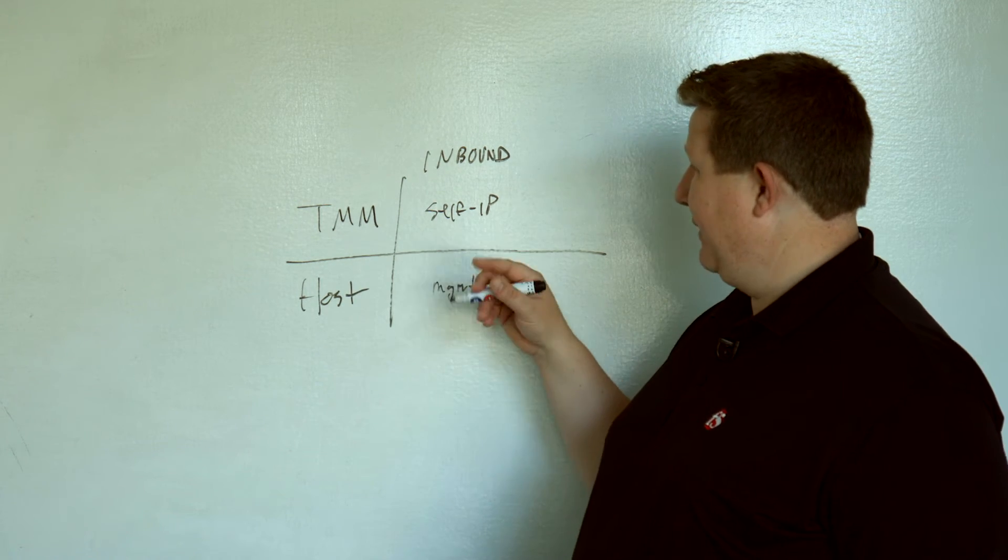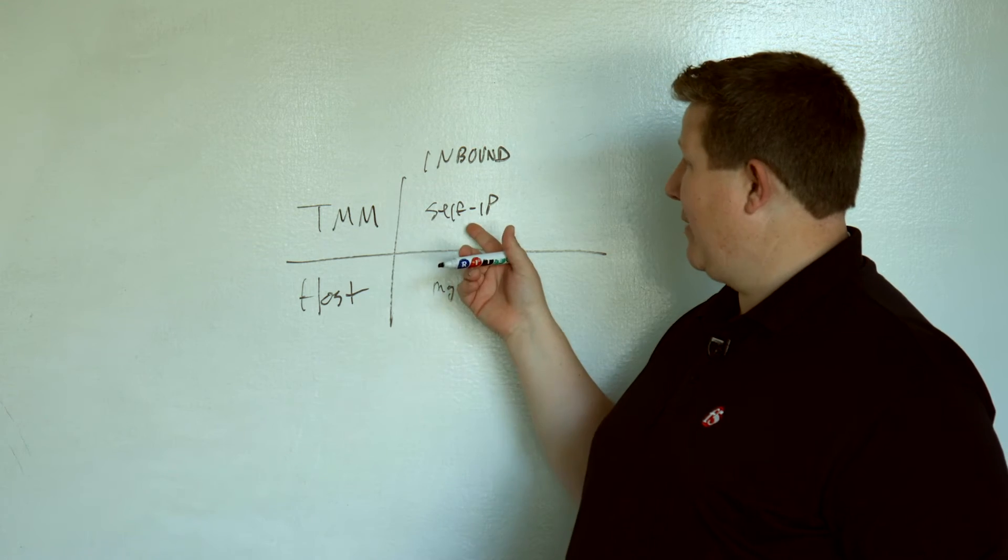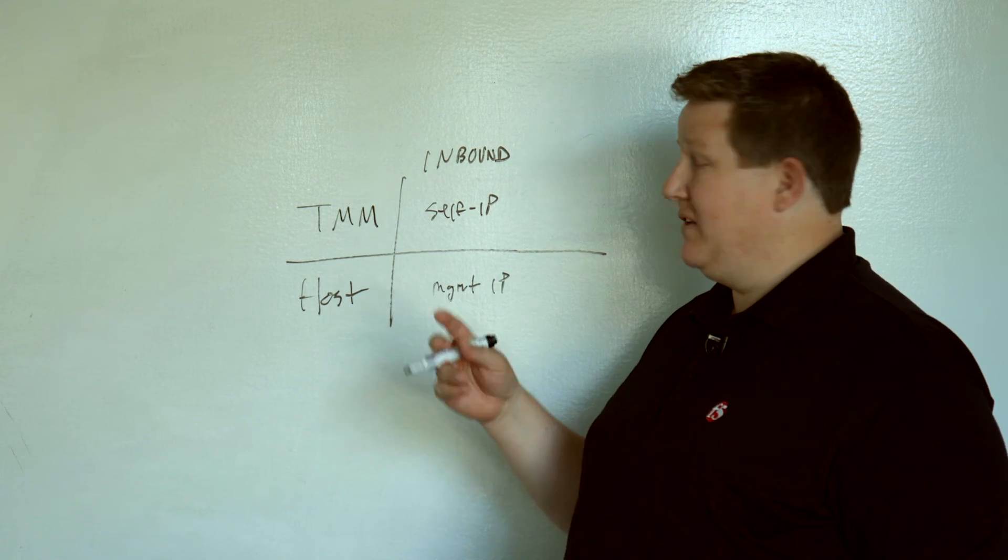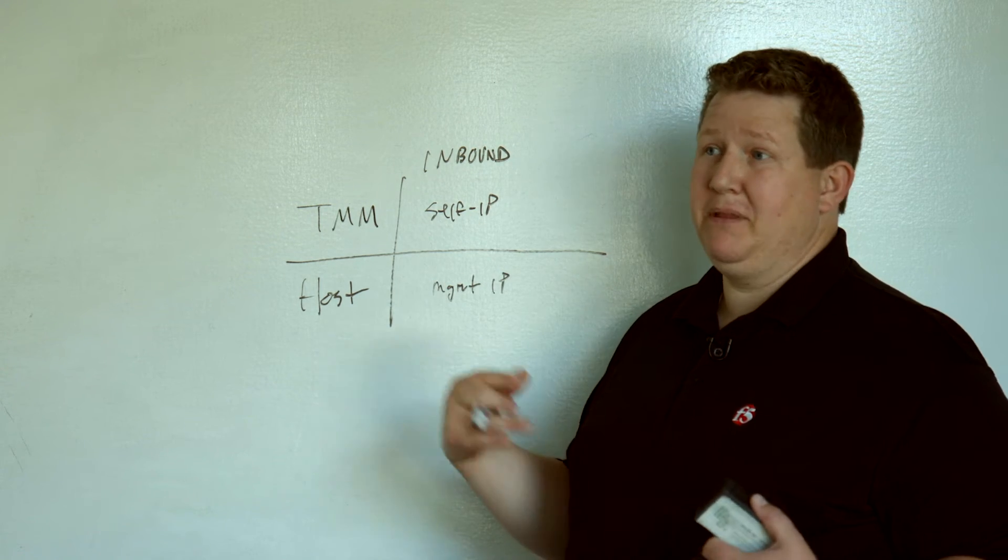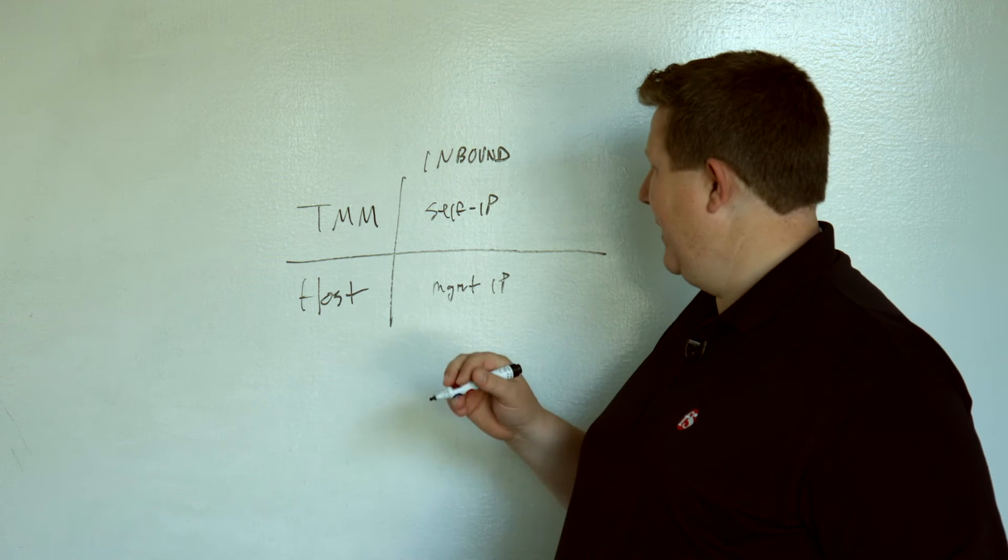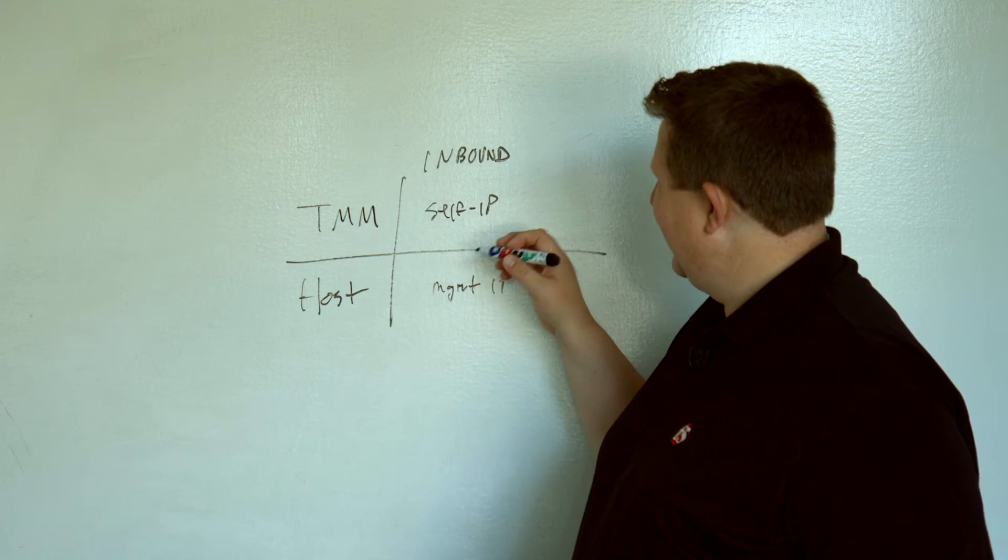For traffic that's destined for the host, but is arriving on a TMM interface, TMM looks at that, but then it passes it down to the host OS. And so, that's inbound.